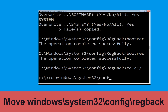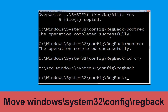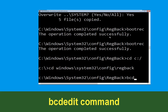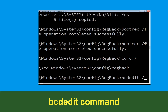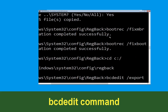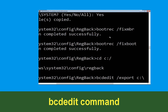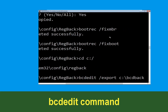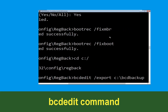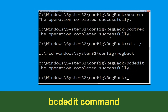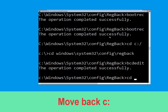Type: cd C:\Windows\System32\config\RegBack and hit Enter to execute the command. Now type: cd /export C:\BCD backup and hit Enter.